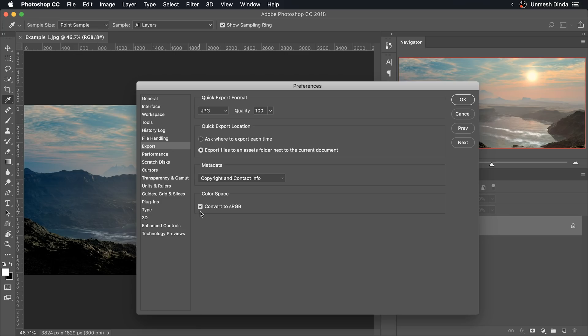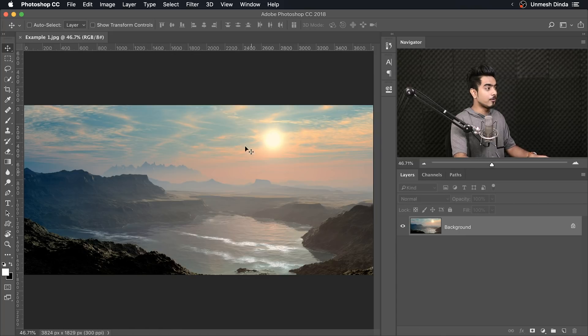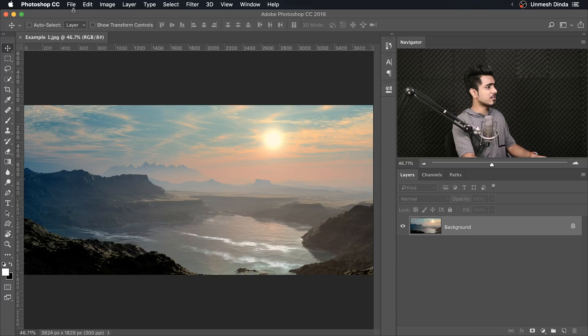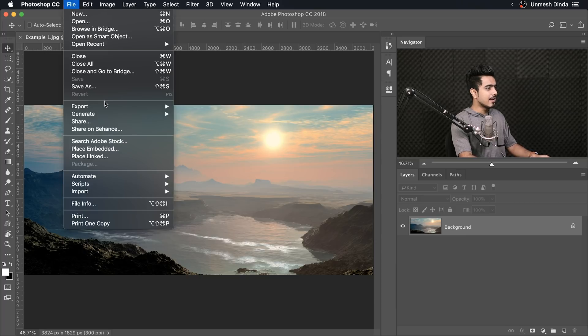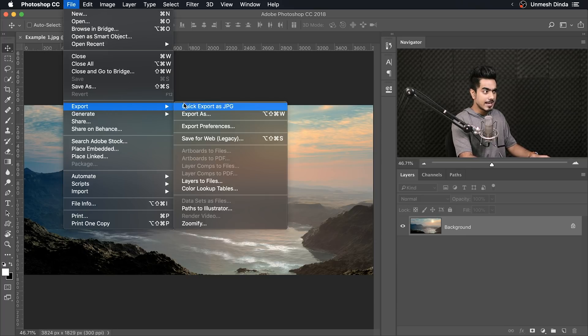Color Space — make sure you convert it to sRGB. Make sure this is checked so that when you upload it to the web, which supports sRGB, the colors do not change. Hit OK. Now the second step is, of course, you can go to File, then Export, and Quick Export as JPEG. It will be automatically done. But you want to assign this a key.